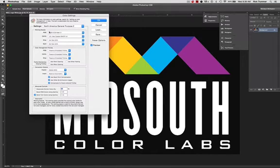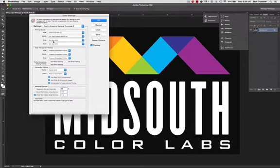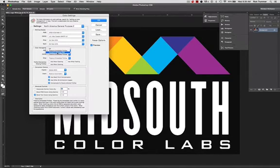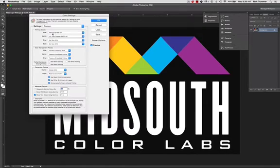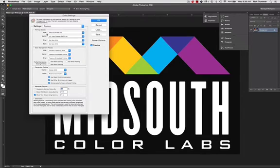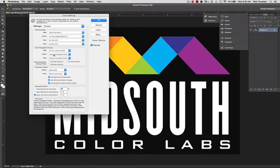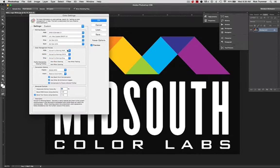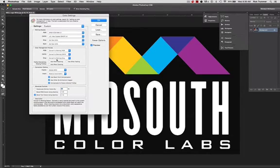So all of the above assigned working spaces are absolutely fine. This is exactly where you need to be. But down below under your color management policies, what you want to do is you want to convert to working. That means that no matter what it comes in at, it's going to convert to your working space, which is sRGB. You might as well take all of these and put them into convert to working RGB, convert to working CMYK, and convert to working gray.